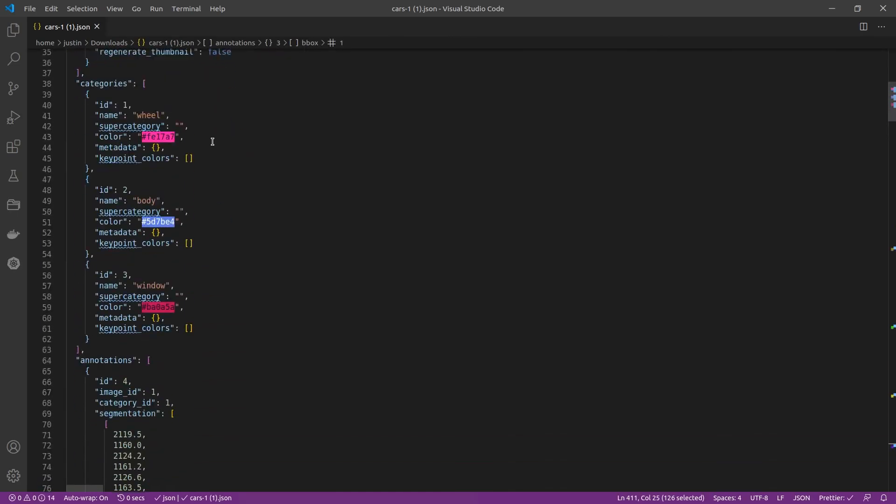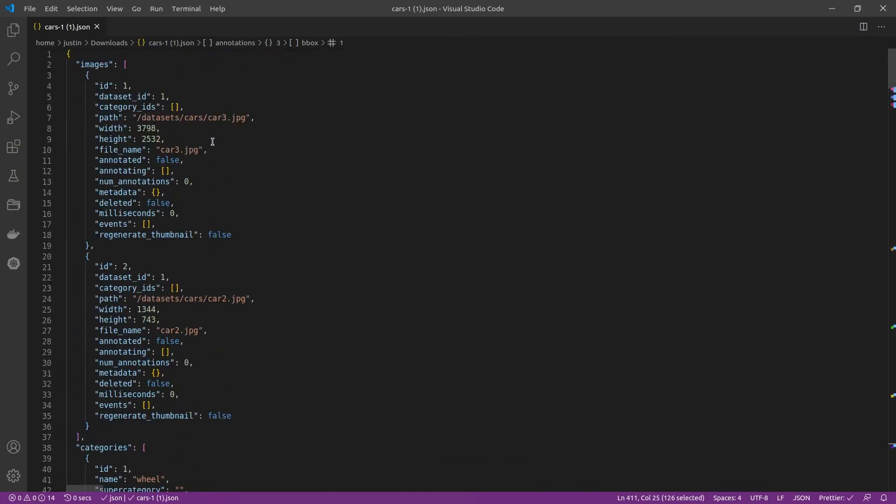Our annotations look good, and they're in the cocoa format. We can now pass these annotation files into a model for training.